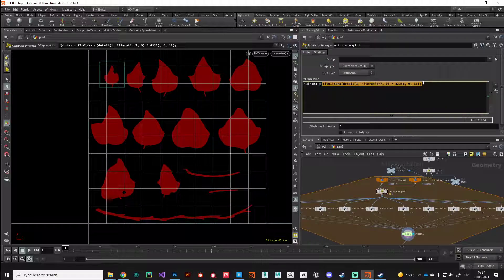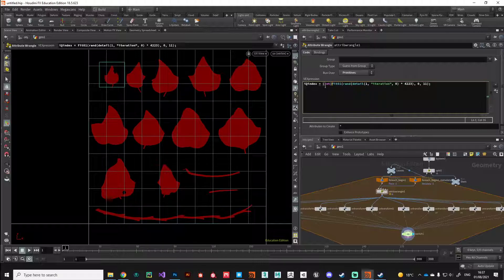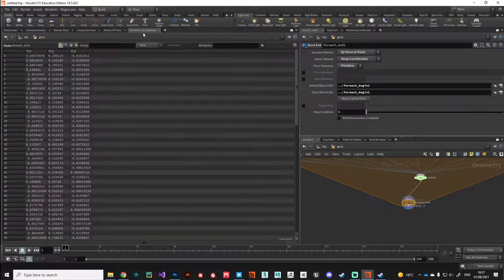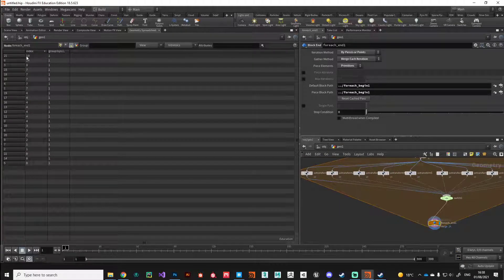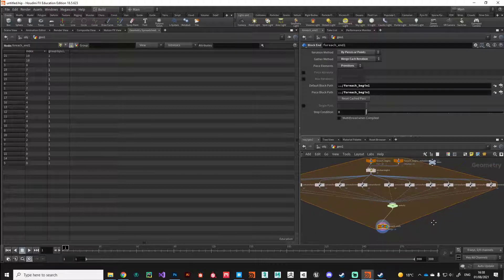We have a problem because this generates a floating-point value, so we need to cast it as an integer using a floor or integer cast. Now we're generating a random value between zero and ten. If we jump to the geometry spreadsheet and look at primitives, we can see an index value going from zero to ten. Those index values correspond to which UV transform the currently processed primitive is going to use.